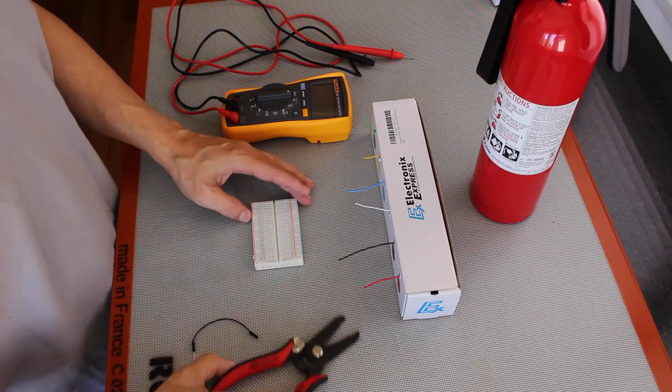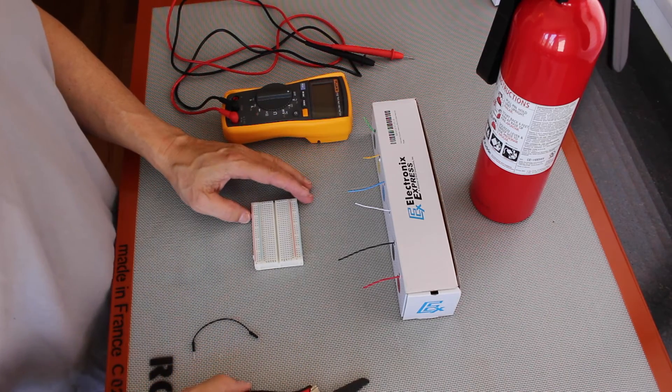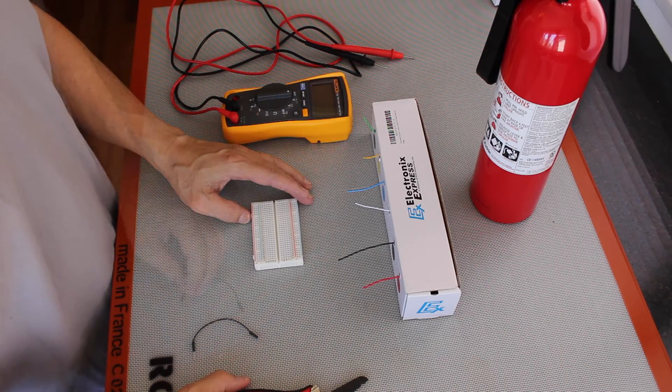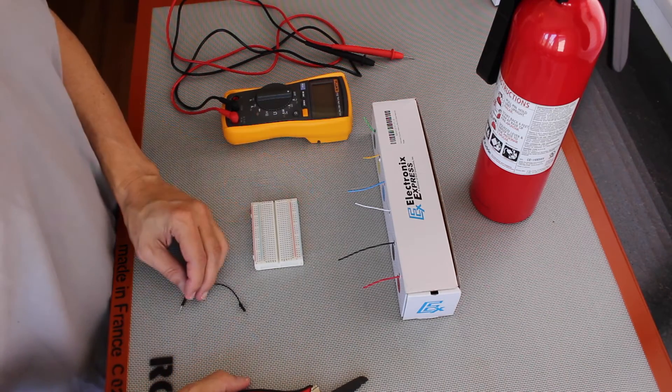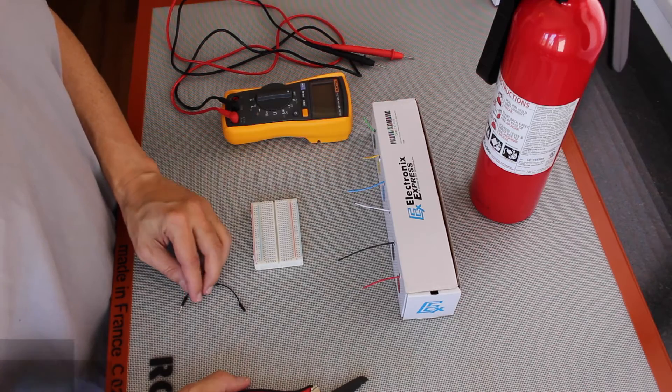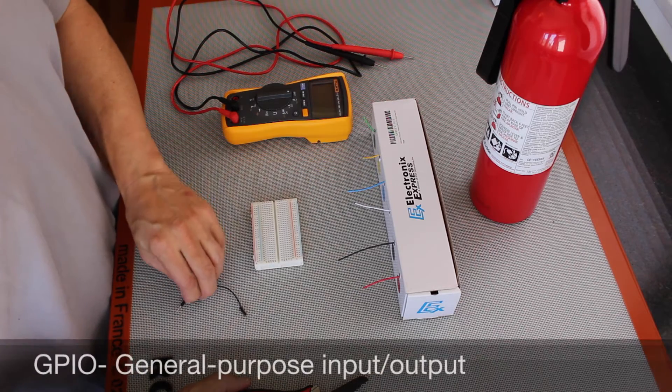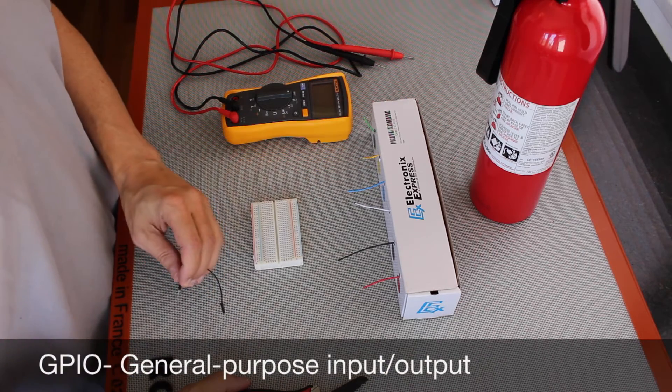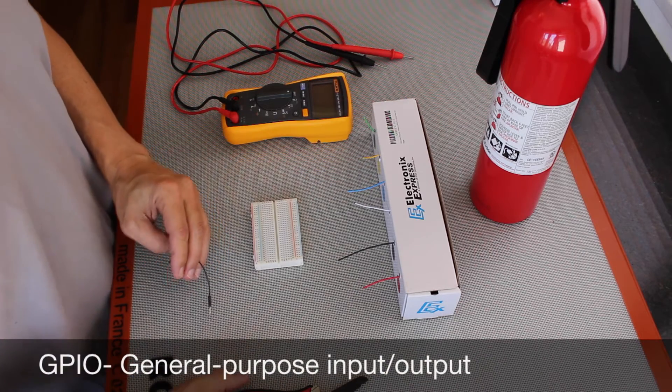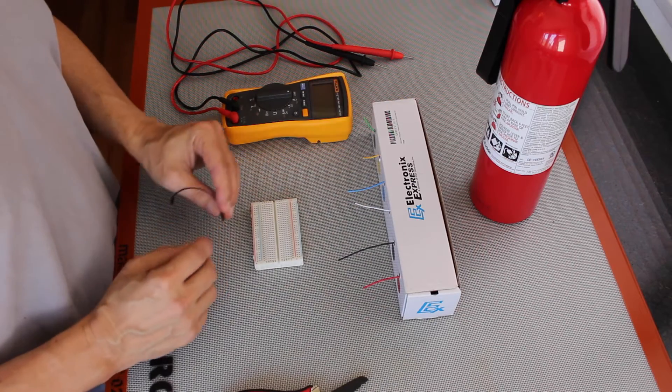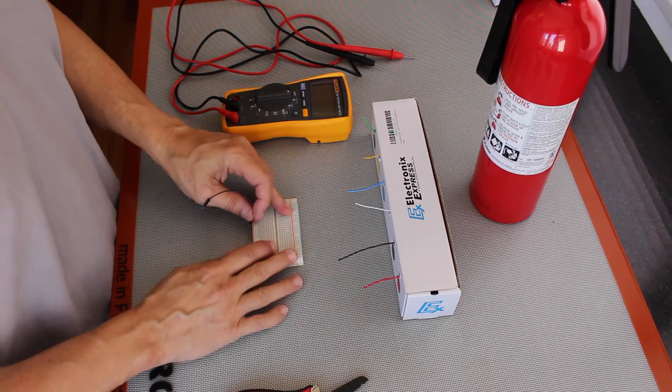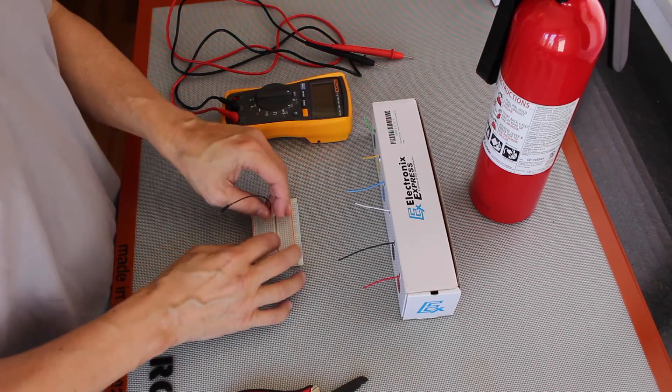Hello, it's Jim from JetsonHacks.com. Today we're going to work with the GPIO on the Jetson. GPIO stands for general purpose input output. We're going to build a little bit of a circuit here that's going to control an LED with a push button.